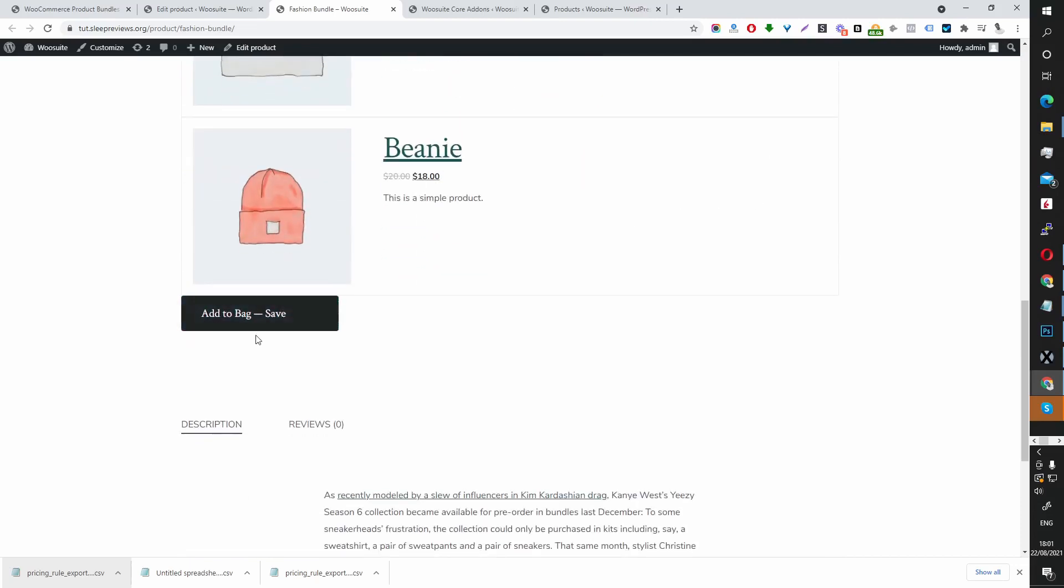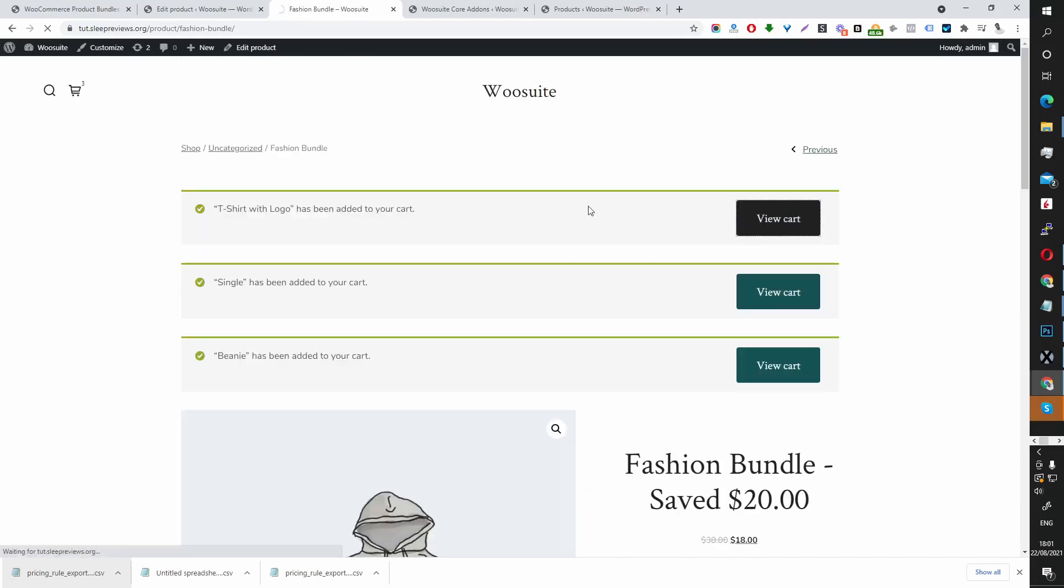And in here, it says Add to Bag. So let's add this to our bag, as it says. Let's view cart.